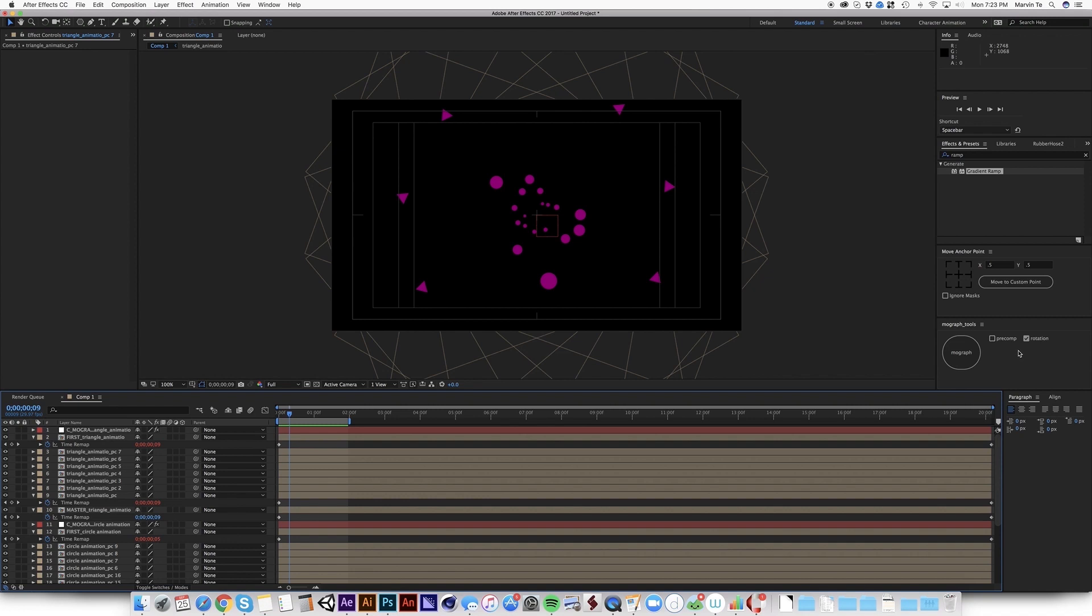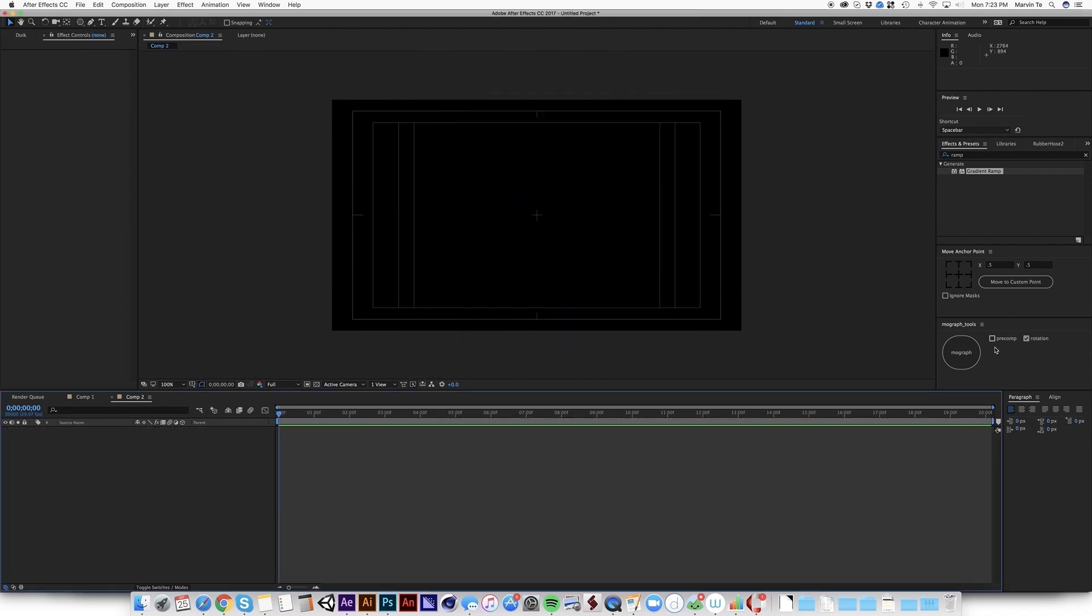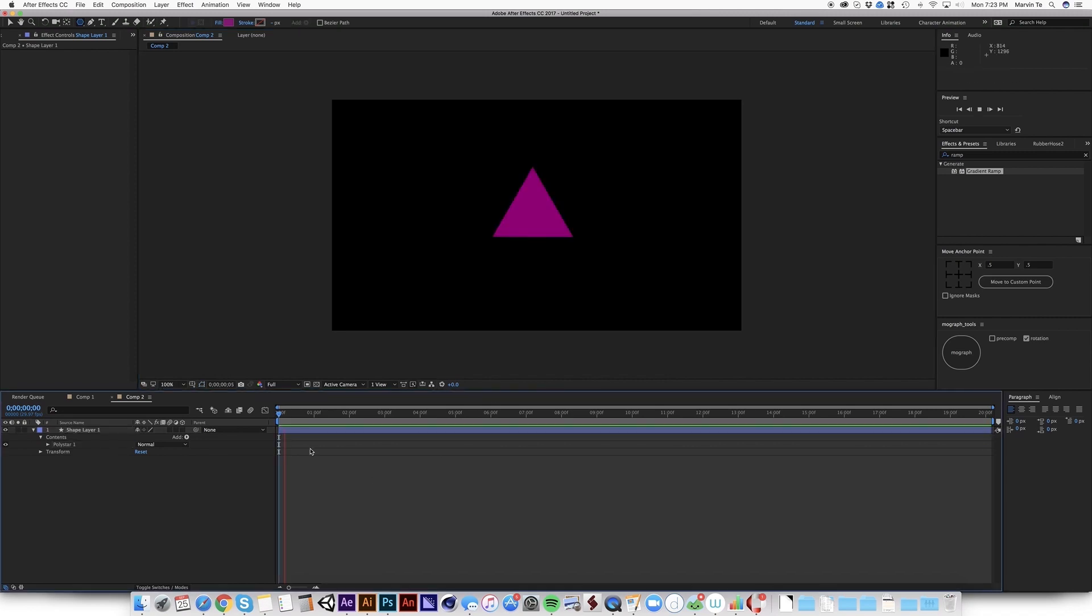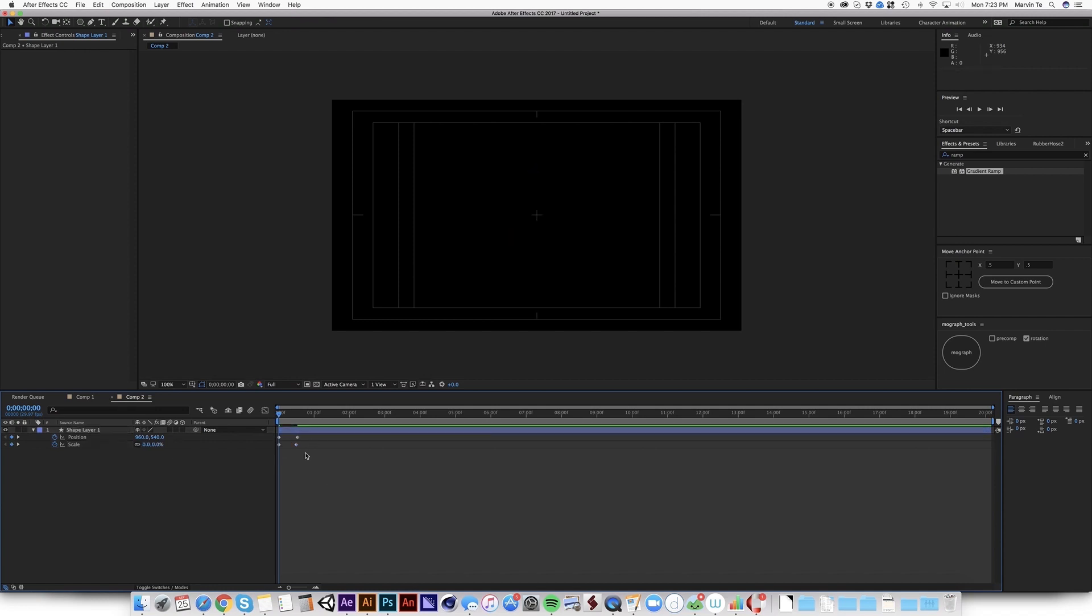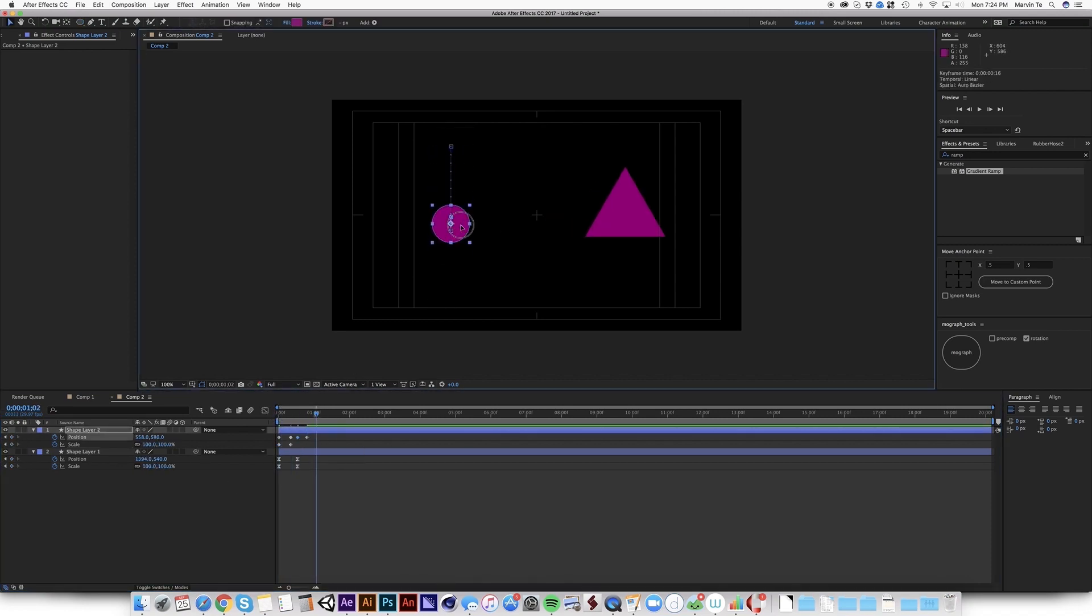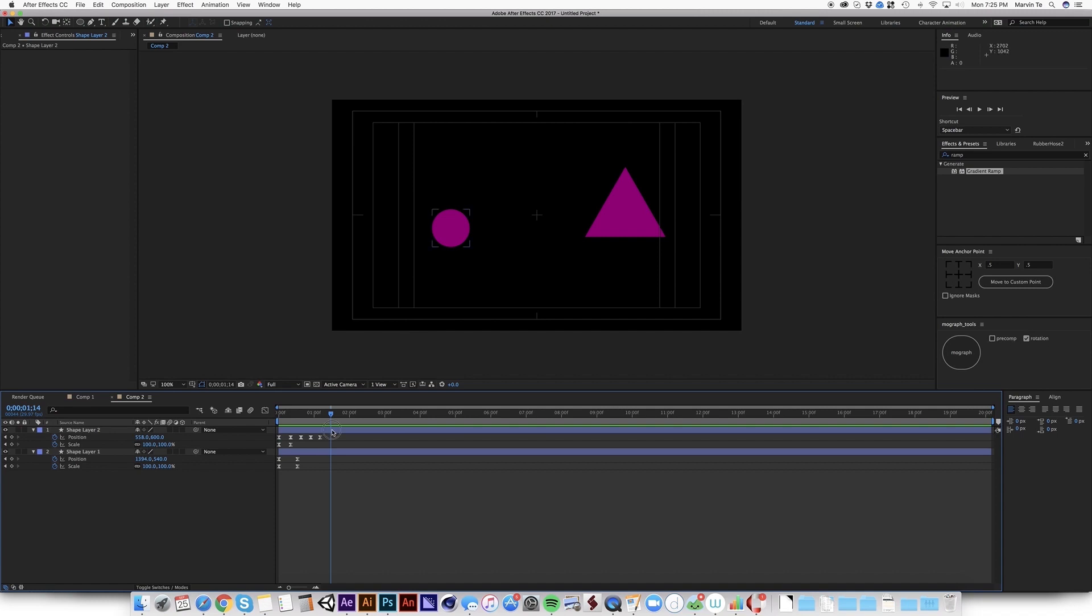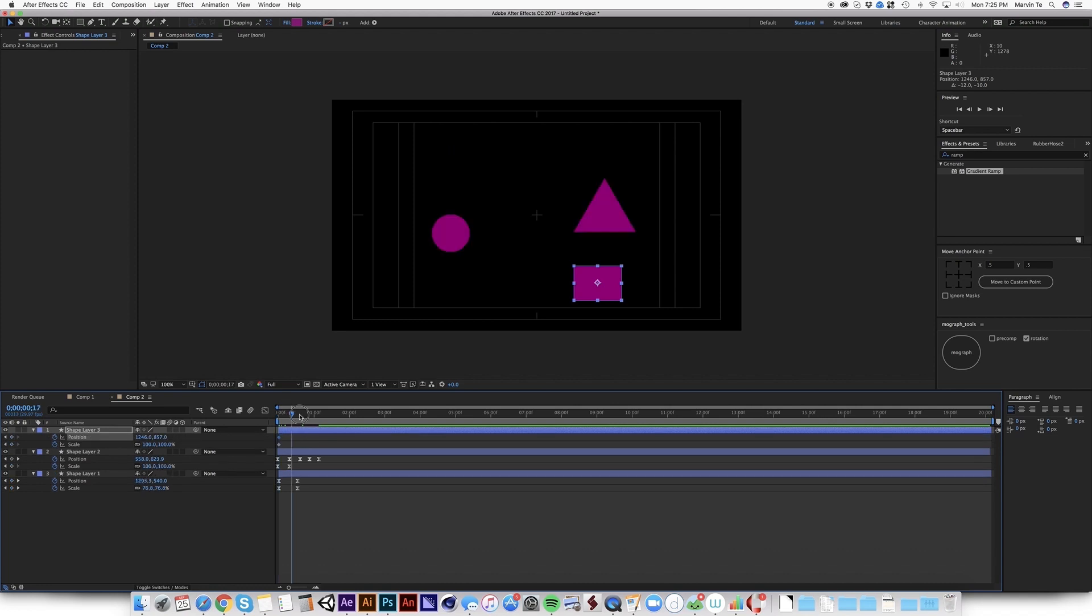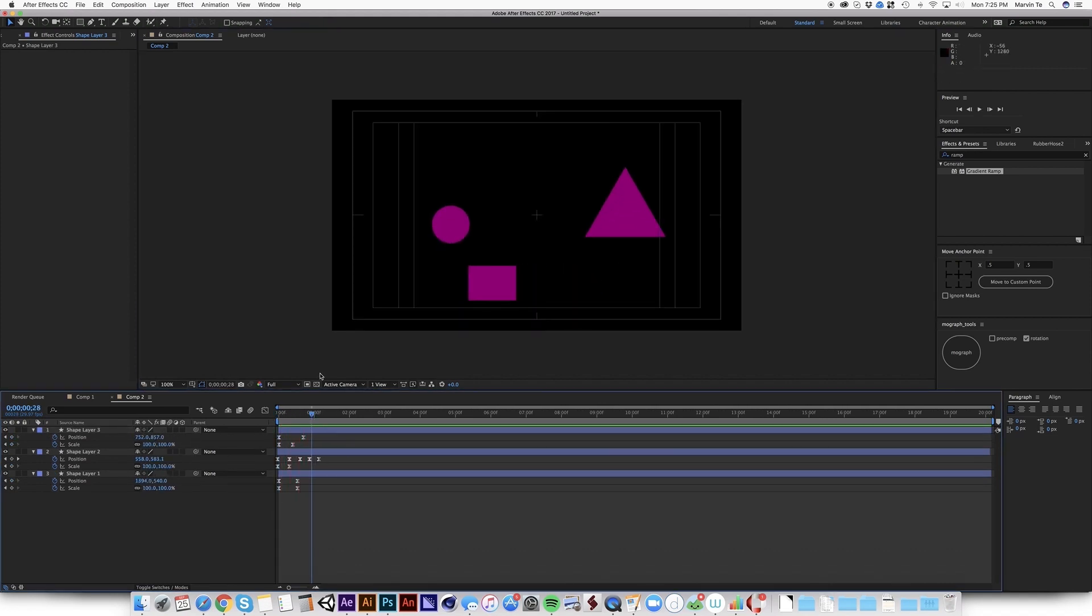So now I'm going to show you why I created a precomp and rotation checkbox. Why is this? So I'm going to create a new comp. This is because sometimes there are animations that you just want to offset. You don't want to rotate. So for example, I'm going to create very basic animations here. So just imagine in your projects, you have like 20 layers, 40 layers.